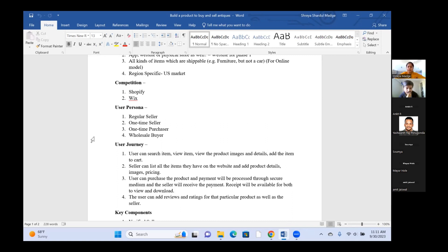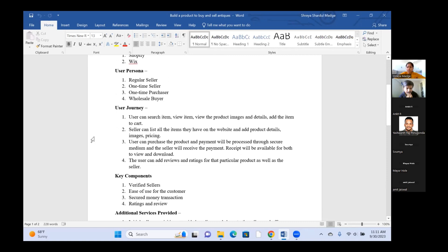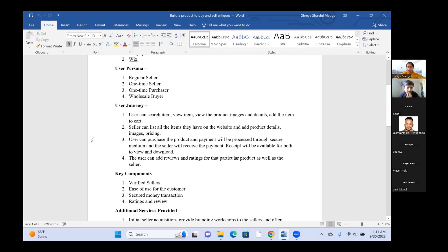The fourth step in the user journey is that the user can add reviews and ratings for the product as well as the seller. In terms of key components for the overall product, the first is verified sellers — we should ensure that all sellers are verified and not fraudulent. The second is ease of use for the customer, both from a design perspective and in terms of the process flow.